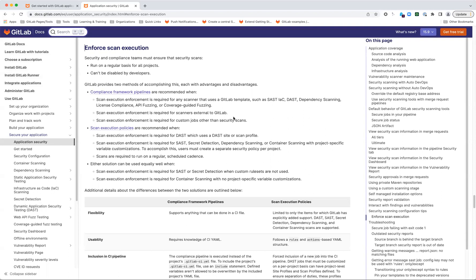And then finally, scan execution policies are great if you need to run regular scans, because you can actually schedule them as part of the policy creation. So that dependency scanning on a regular basis I mentioned—this would be a good solution to leverage there.